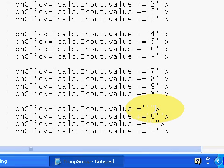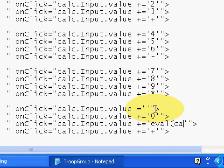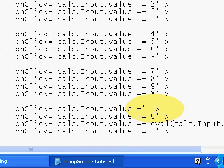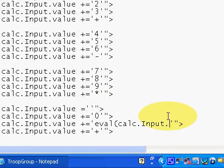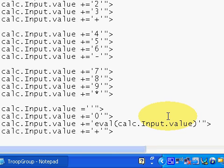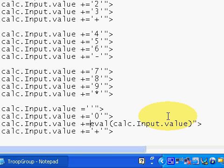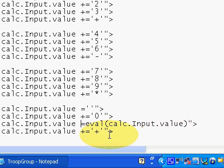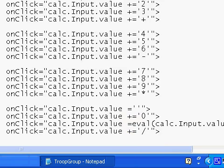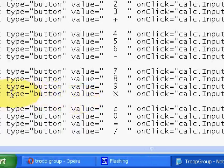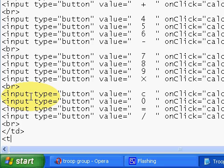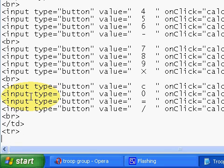And in equals we have to take eval(calc.input.value) and clear these single quotes, otherwise it will not show the answer. And here just divide. Calculator is completed, but we have to close some of these tags.